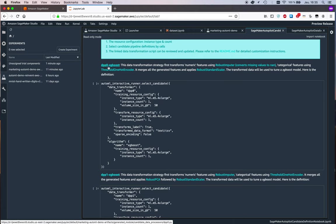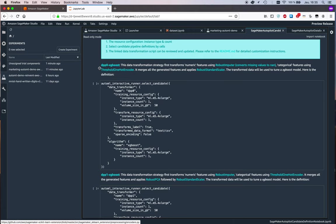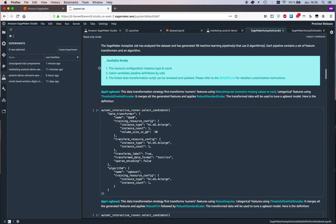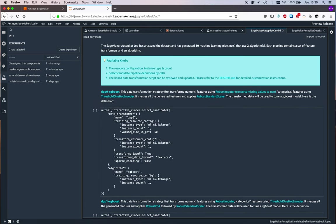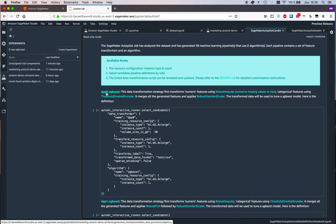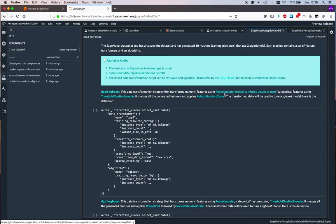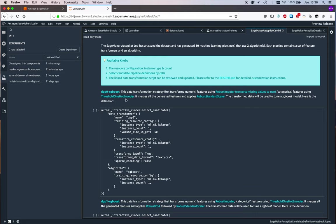You'll see these names here: DPP0, which I'm guessing means data preprocessing. This first candidate is based on a preprocessing script zero and the XGBoost algo. We can see every time what the data transformation is. So here first it's going to use a robust imputer, and then it's going to use threshold one-hot encoder.